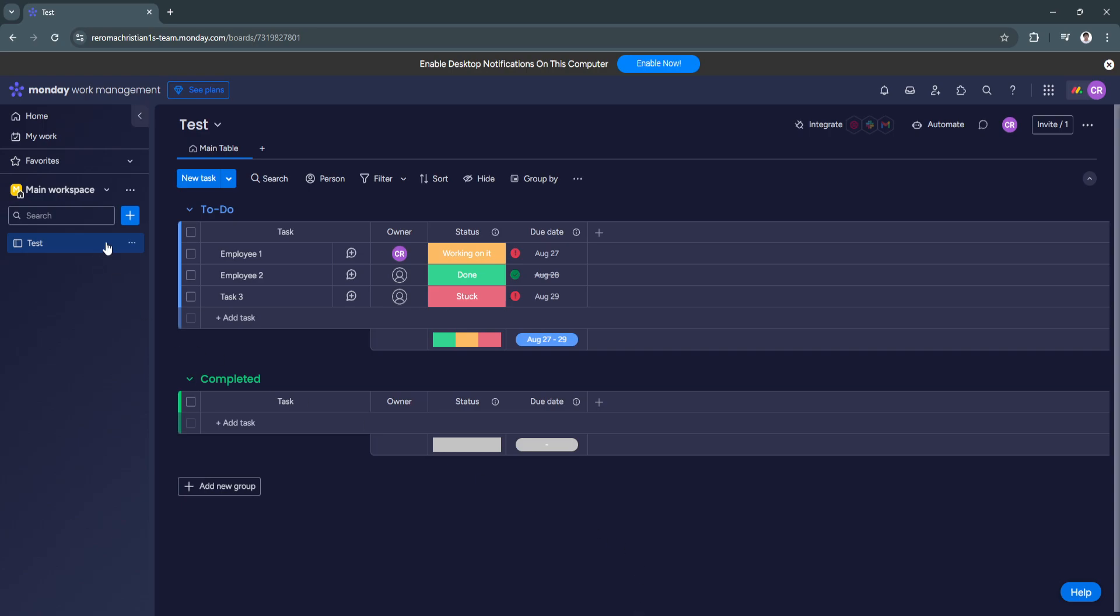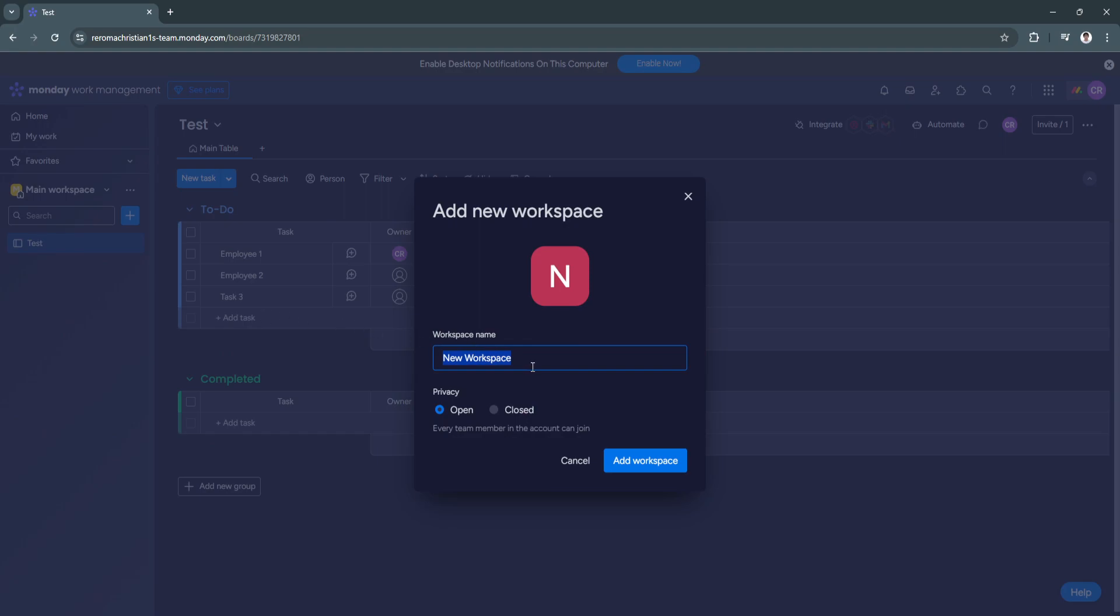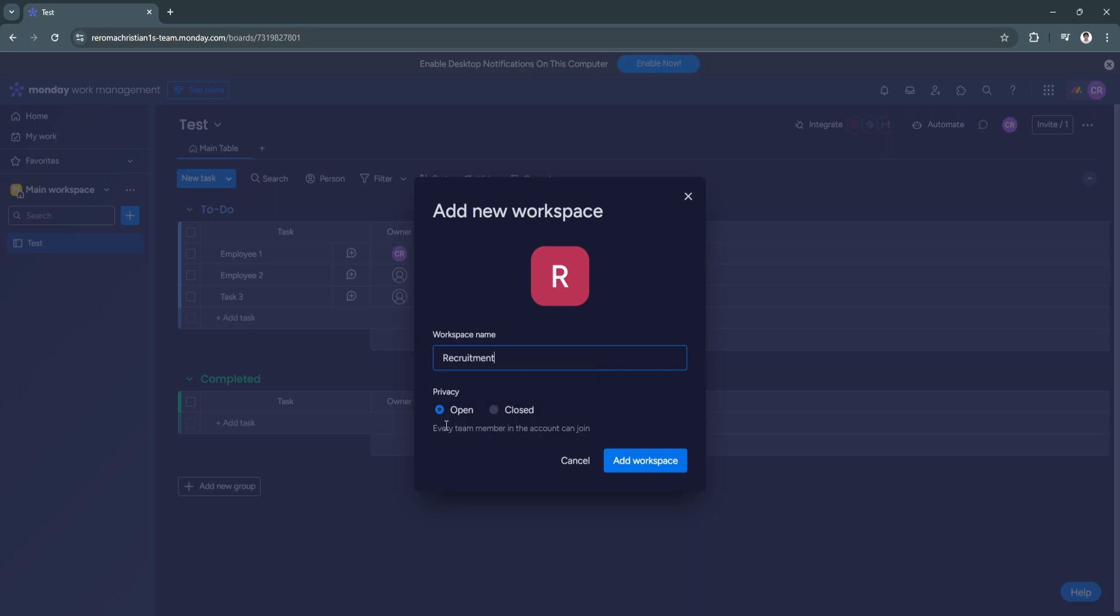we should just create a new workspace and add from a template. So from here, just click on the three dots beside the main workspace. And from here, click on add new workspace. So let's say recruitment. So from here, you can also choose to make the privacy open or closed. So let's just keep it open and click on add workspace.